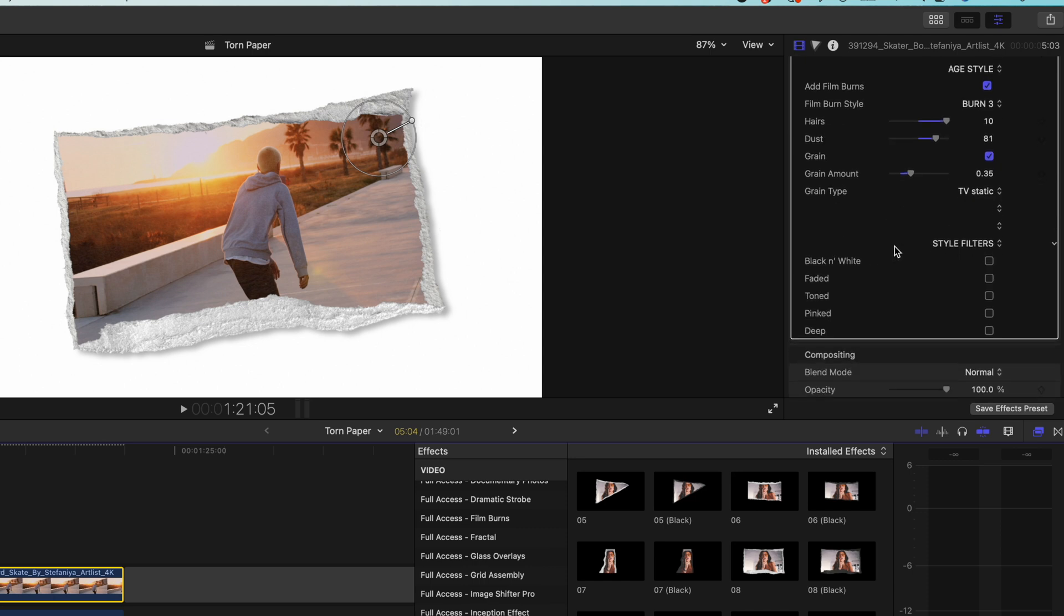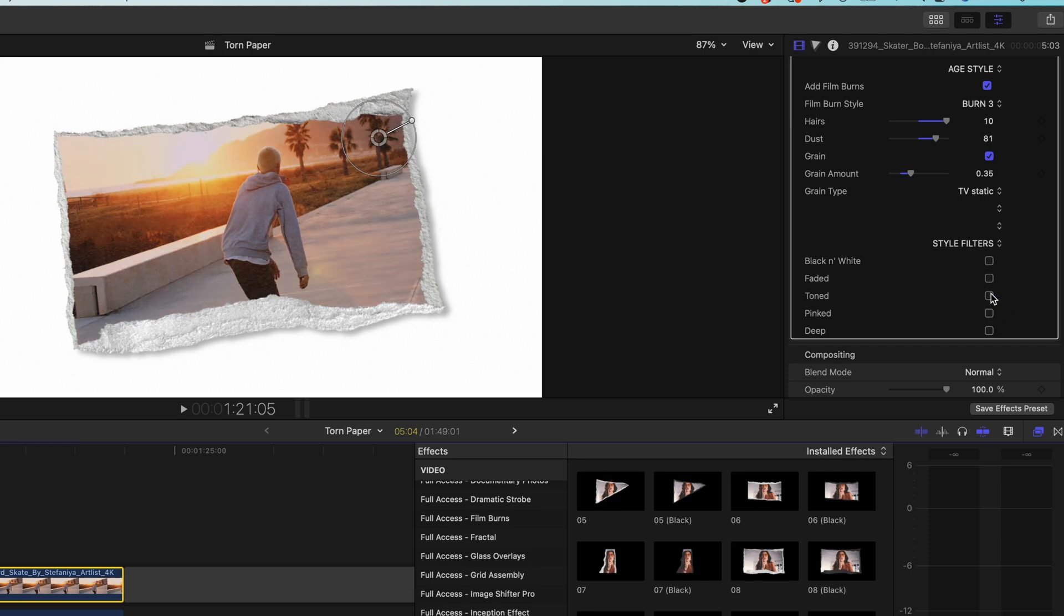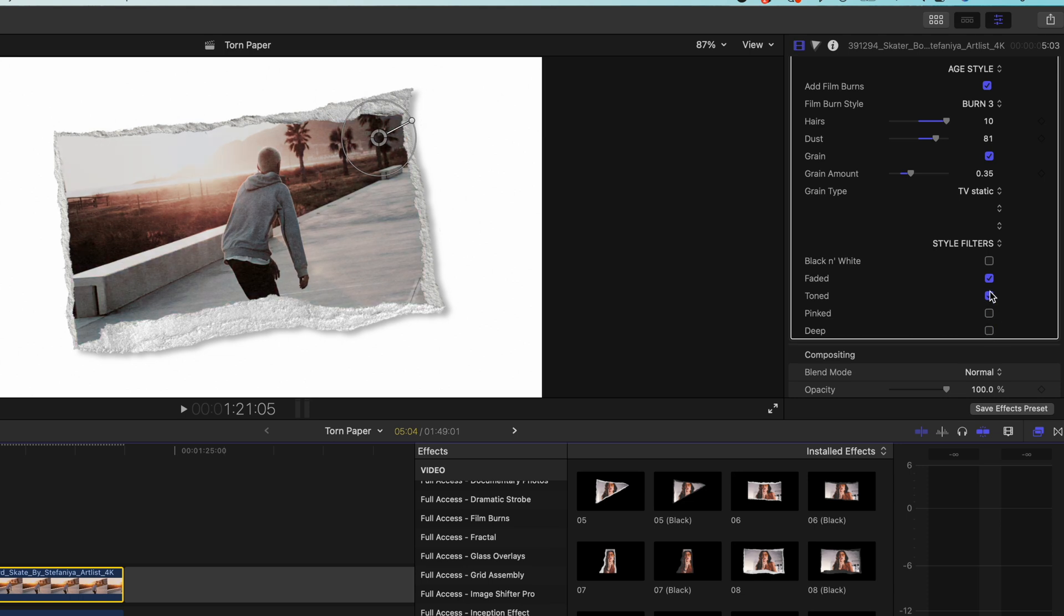And if we scroll down we have our final section which is style filters and these are just really quick really easy stylistic choices that you can make. So things like black and white or you can scroll through and you can check out the different color combinations you can get. You can also stack these and it creates different feels and you might find one that you like that looks quite cool or I might just go for one on its own.